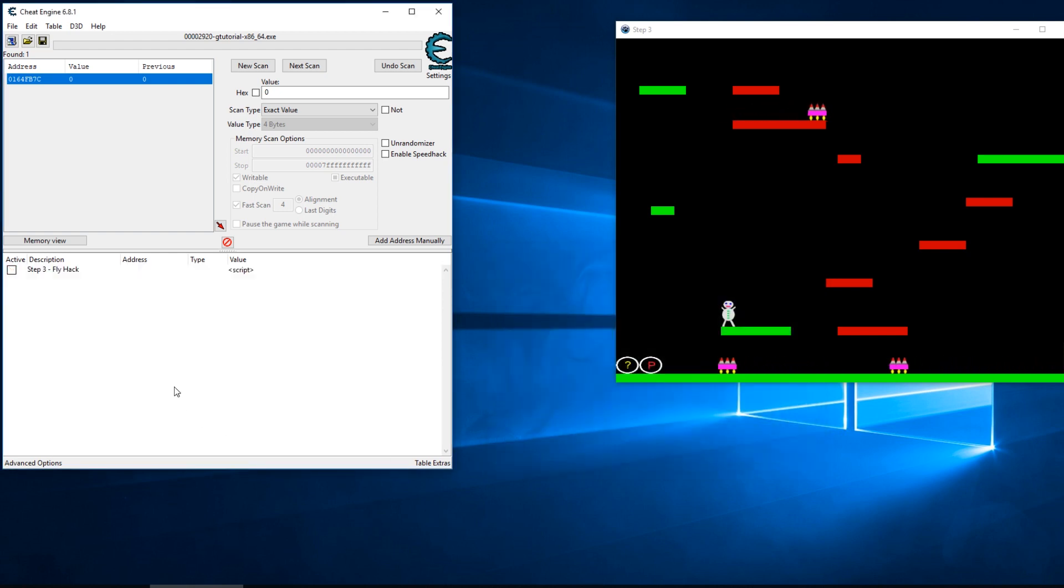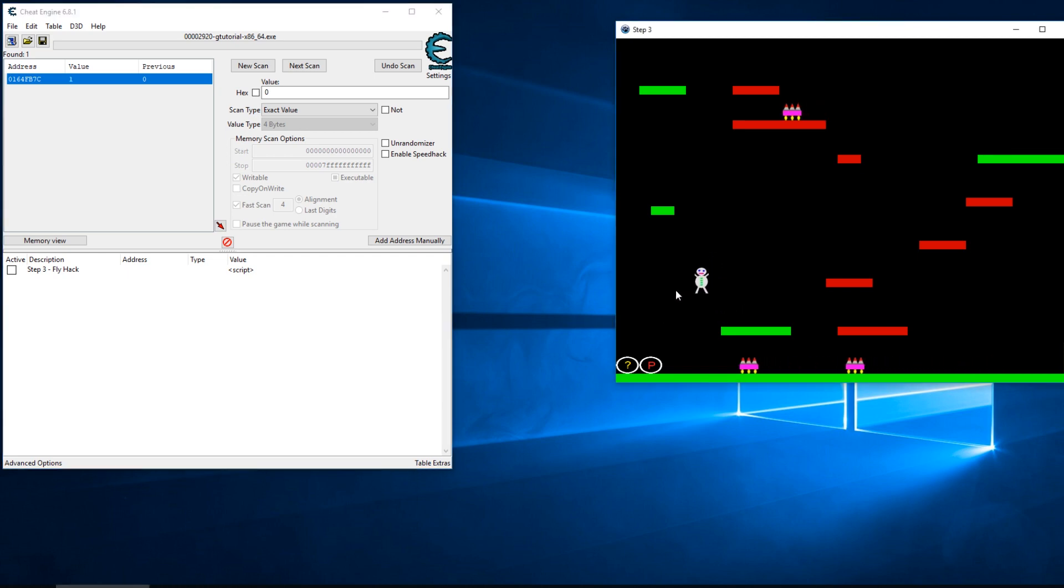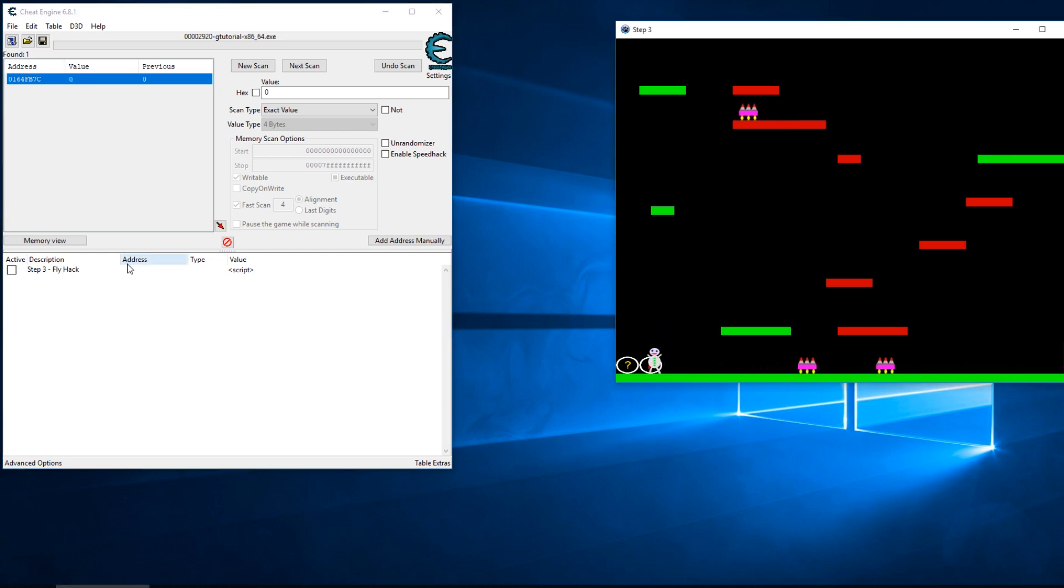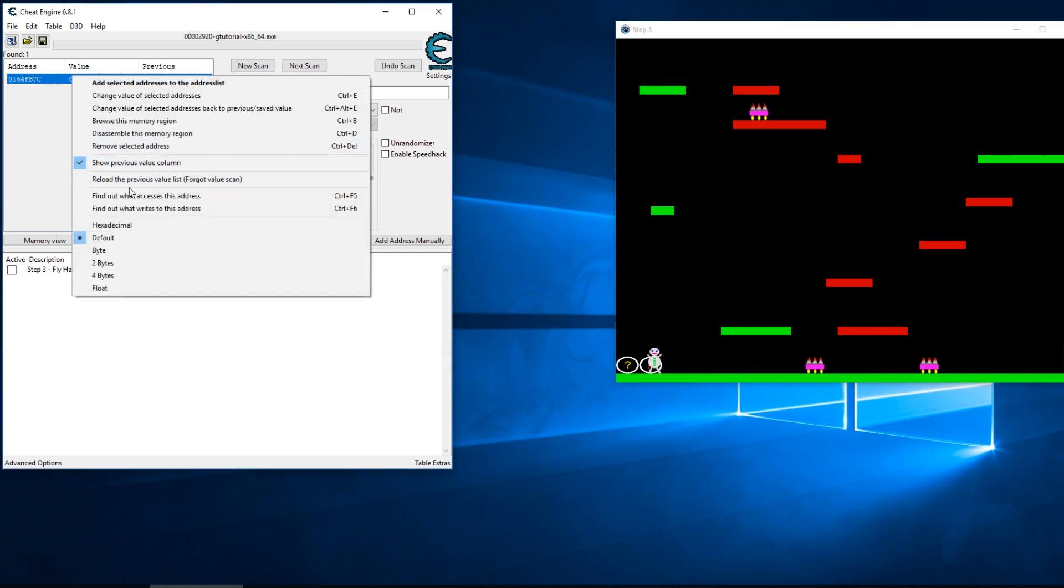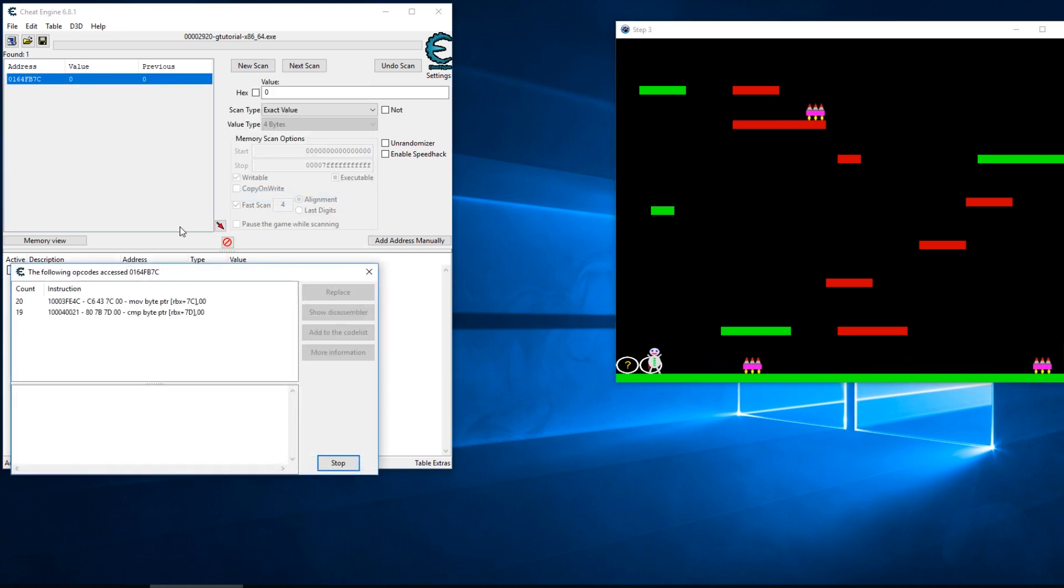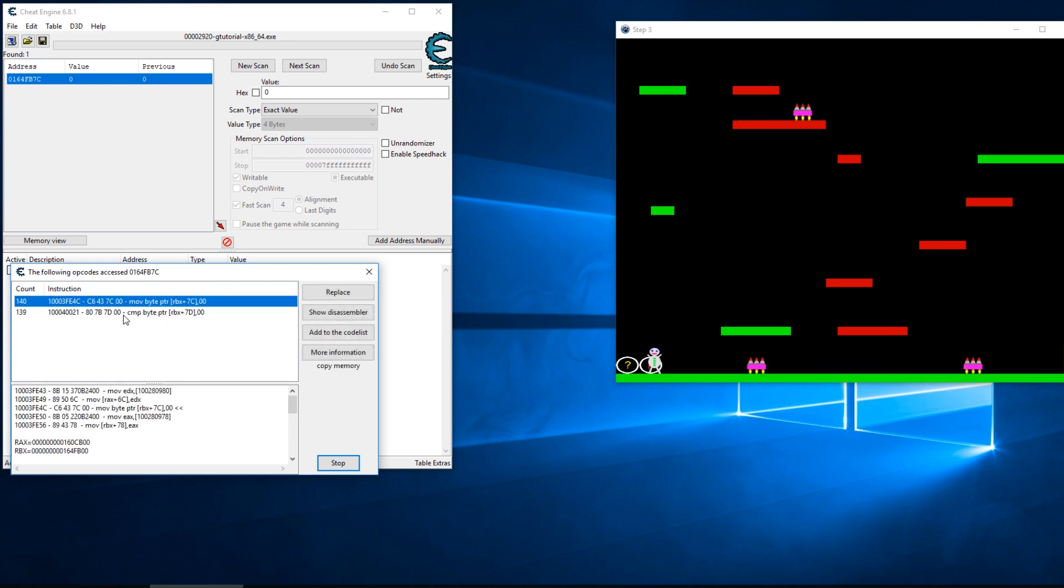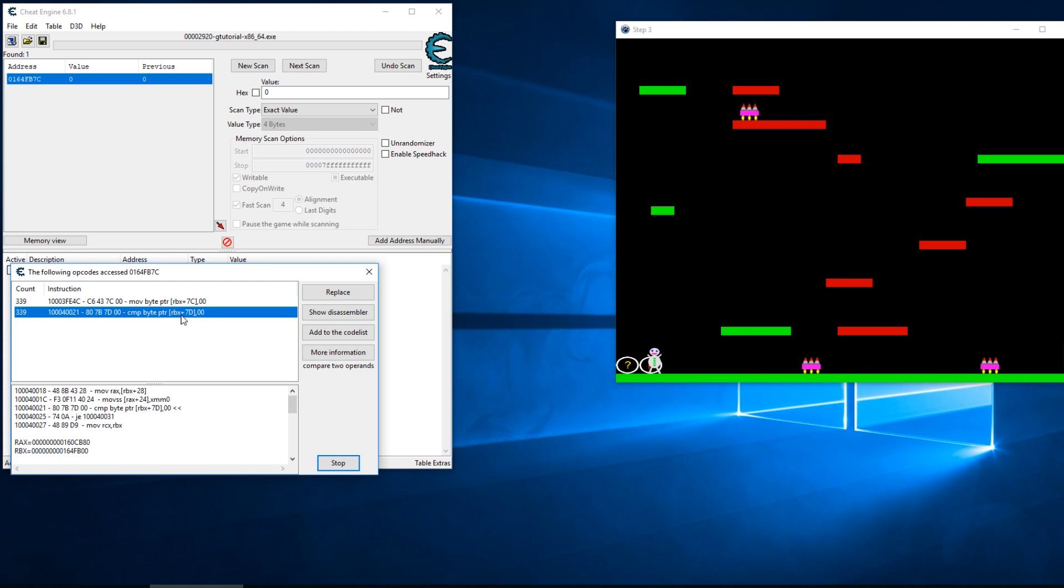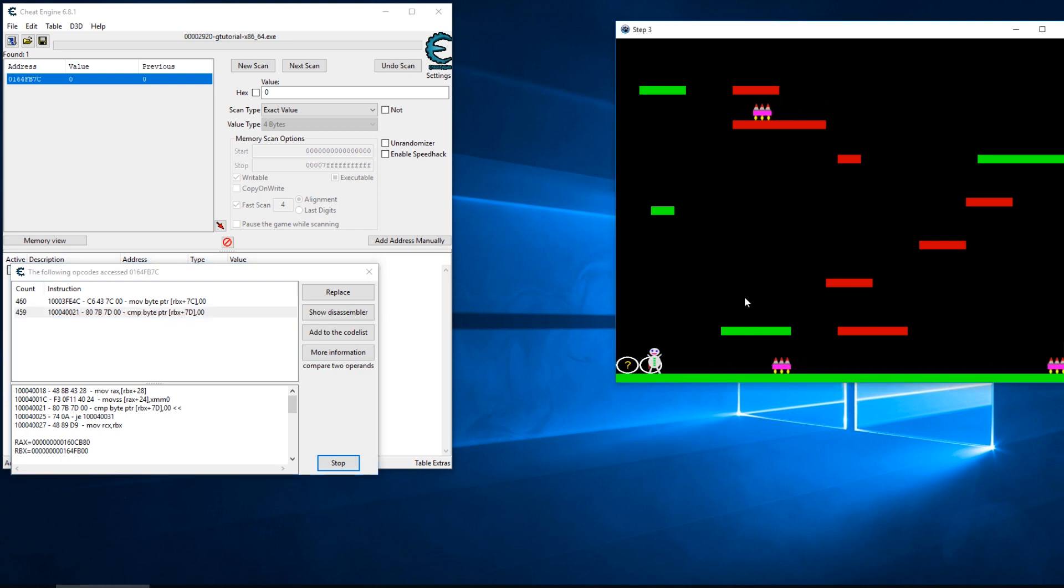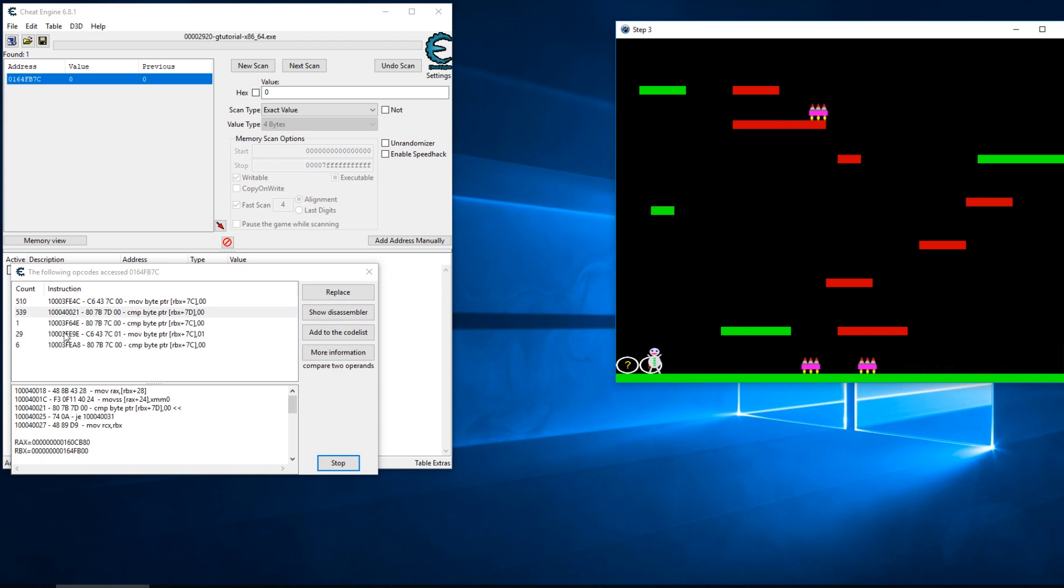So now I can turn my fly hack on and off as I want to. Now let's see if we can find the multi-jump hack. This time instead of finding what writes to that address we're going to find out what accesses that address. Currently we have this compare down here - we're comparing zero to the offset stored in RBX 7d.